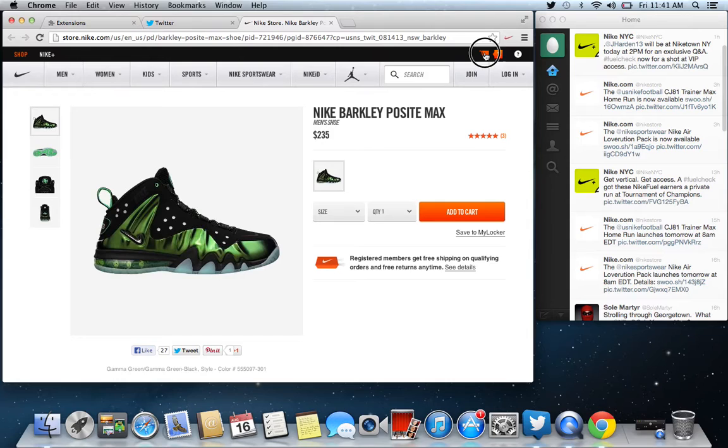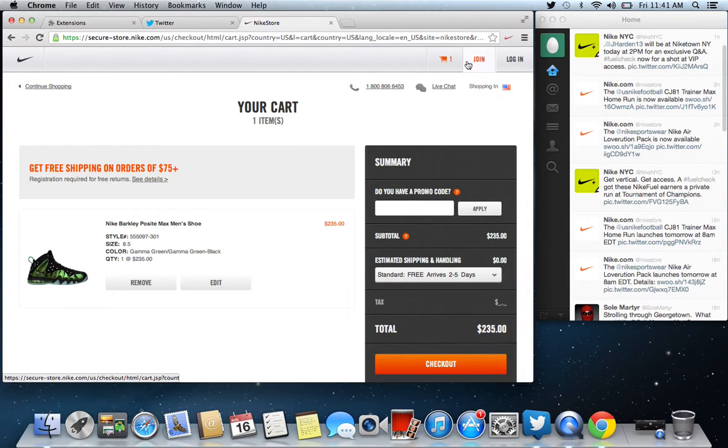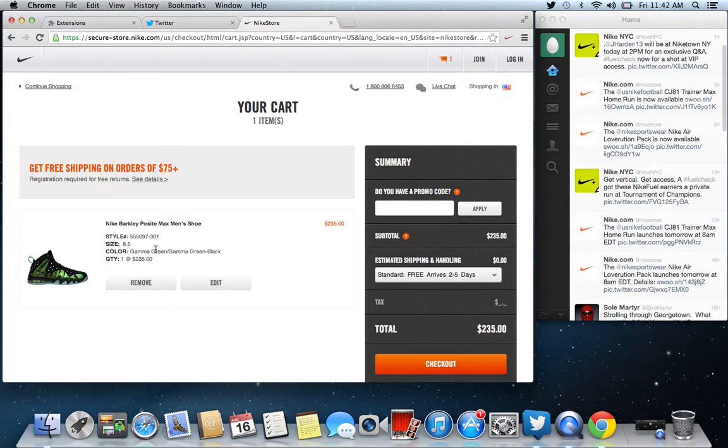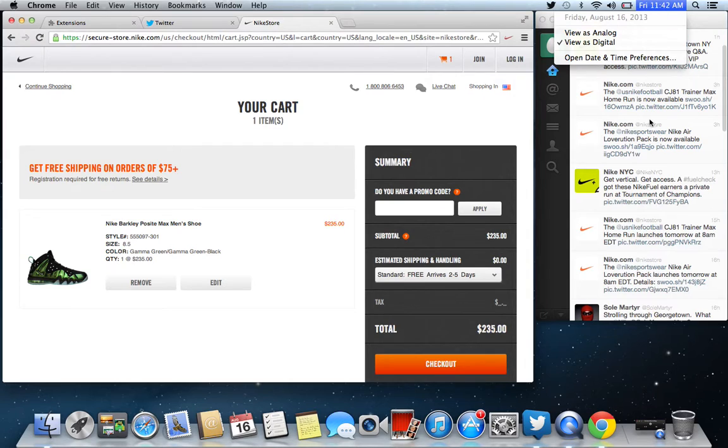Now you're going to see, you're going to go to your cart, and you're going to see that the Barkley Posits are in my cart, size 8.5. So, like I said, it's Friday, August 16th. This is the newest Twitter bot.